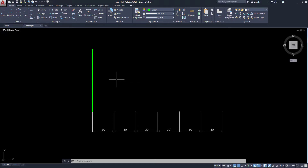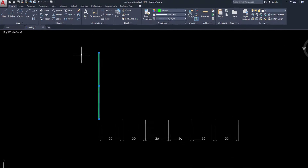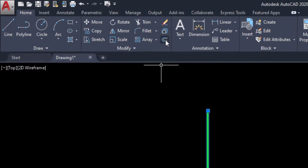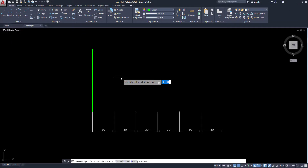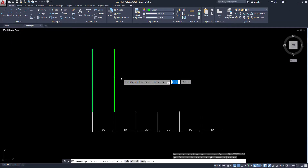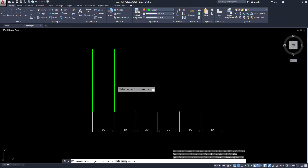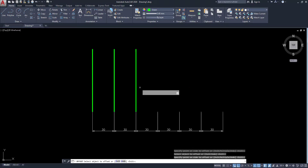Normally we know how to use offset. Select the object, go to offset, enter the value as distance 30, and enter. Then you can offset.